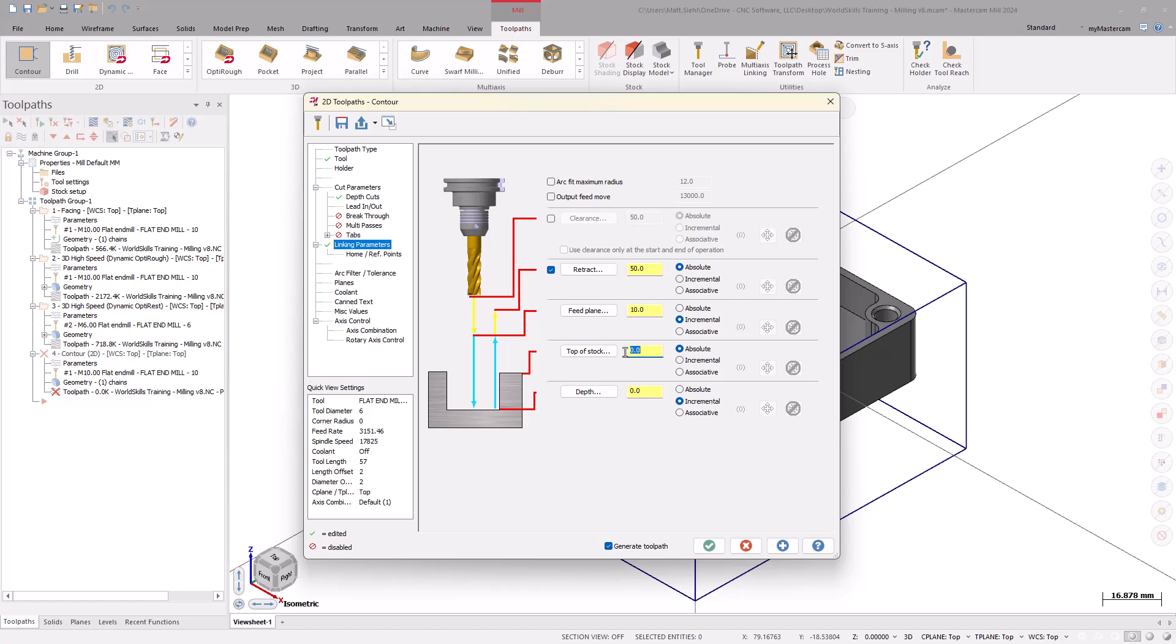With the Depth being set to Incremental 0, it is cutting to the geometry's depth. Since the roughing operation went 2mm deeper, let's change the depth from 0 to -2 incremental to account for that. Once that is done, select OK to generate the toolpath.